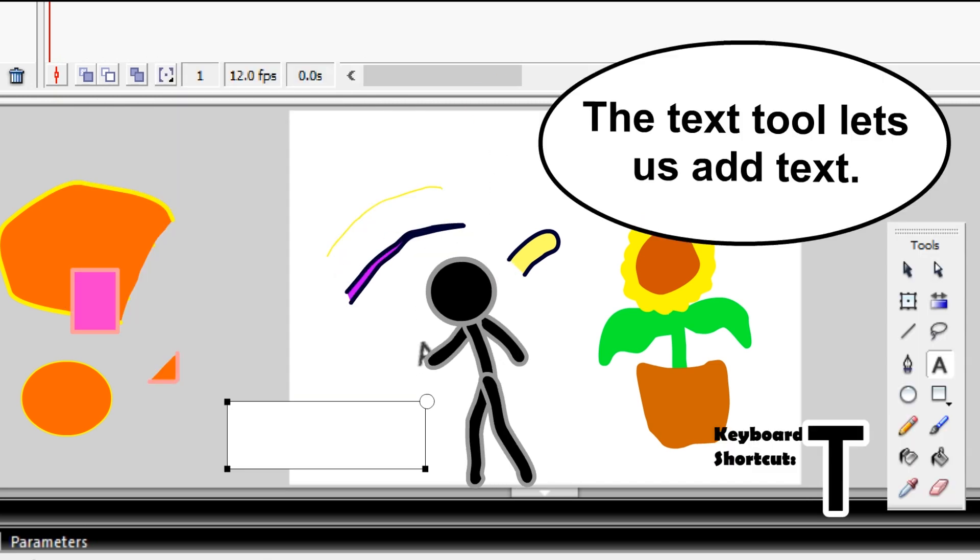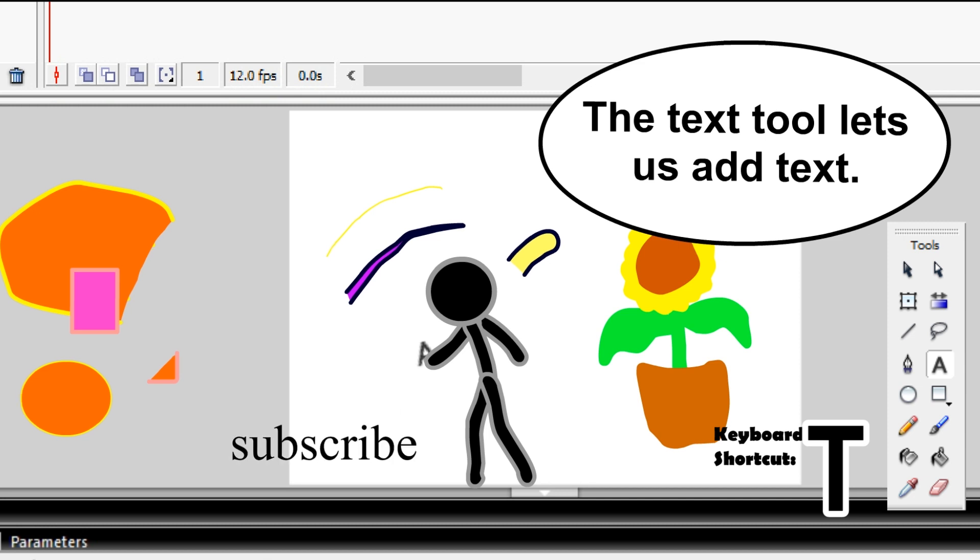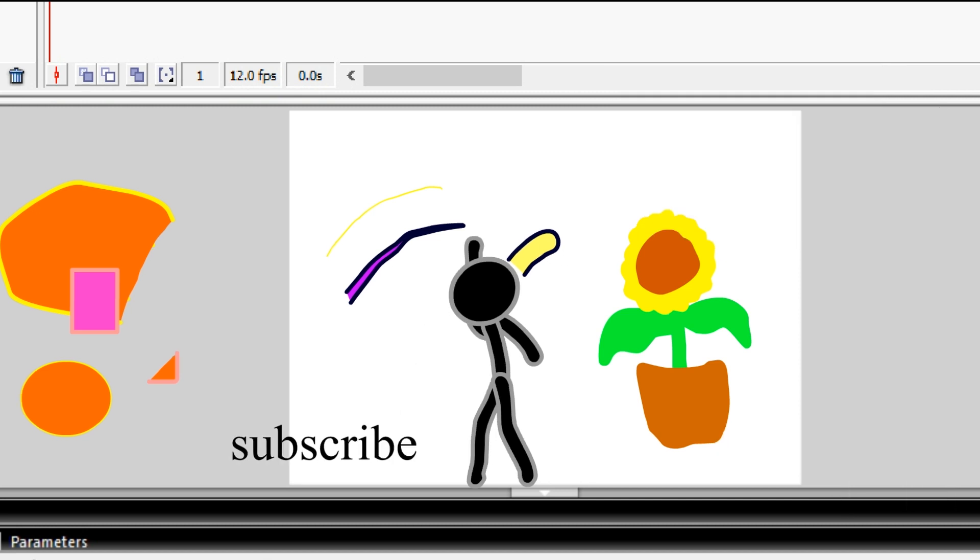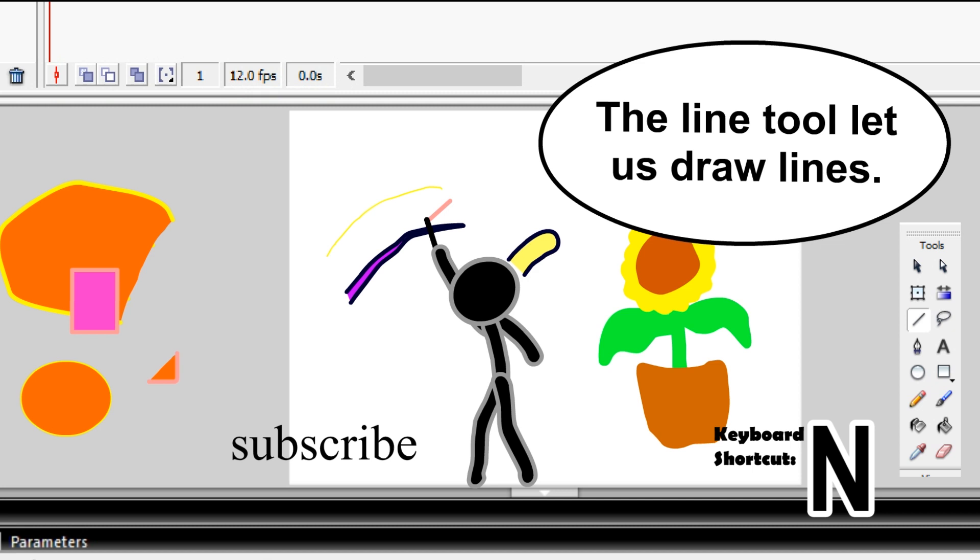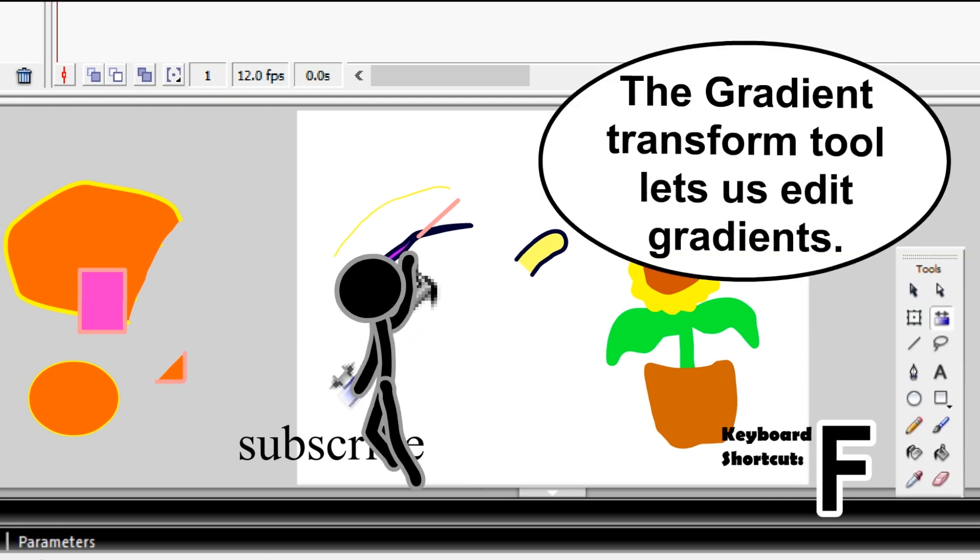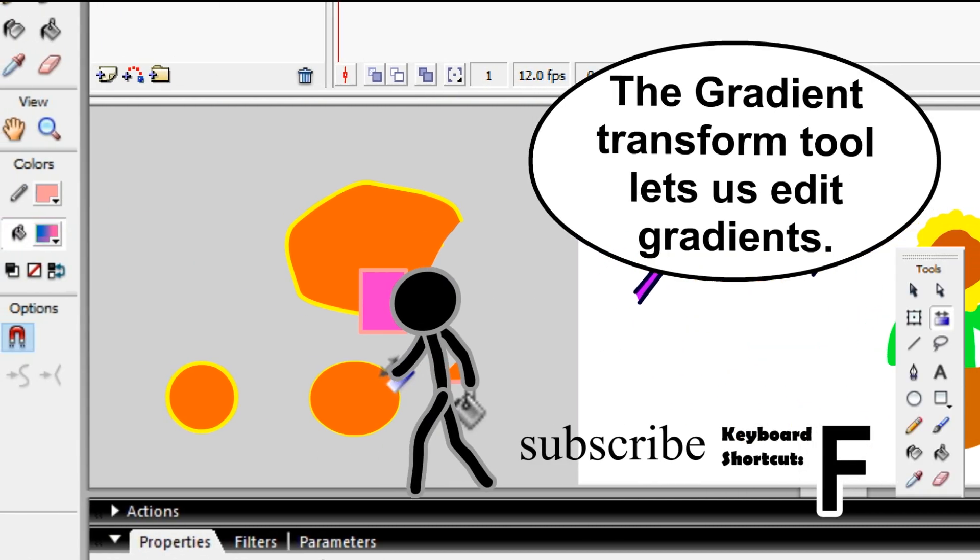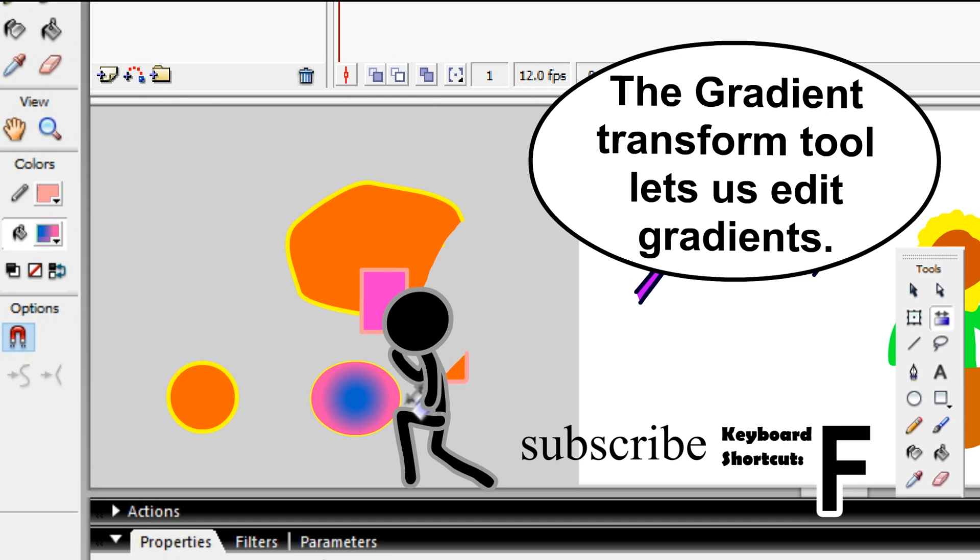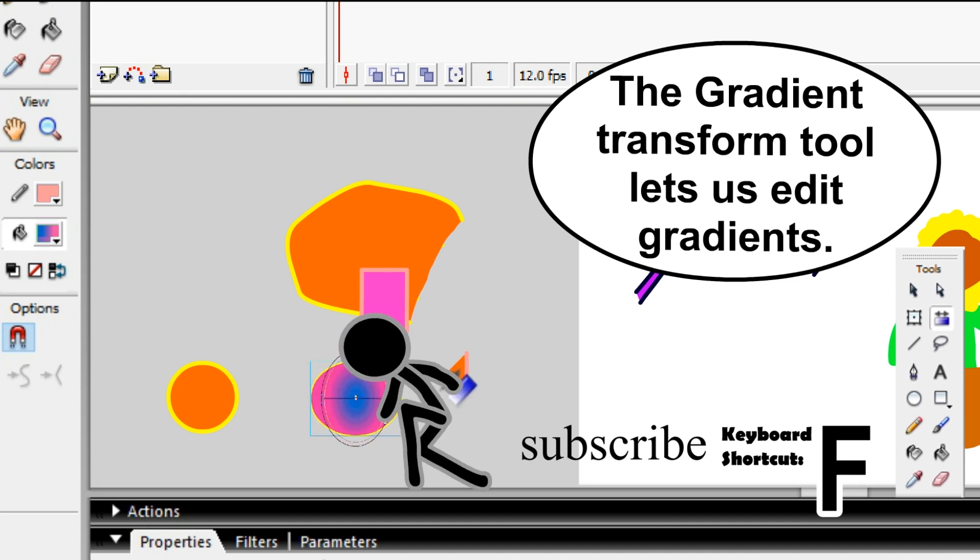The text tool lets you add text. The line tool lets you draw lines. The gradient transform tool lets you edit gradients.